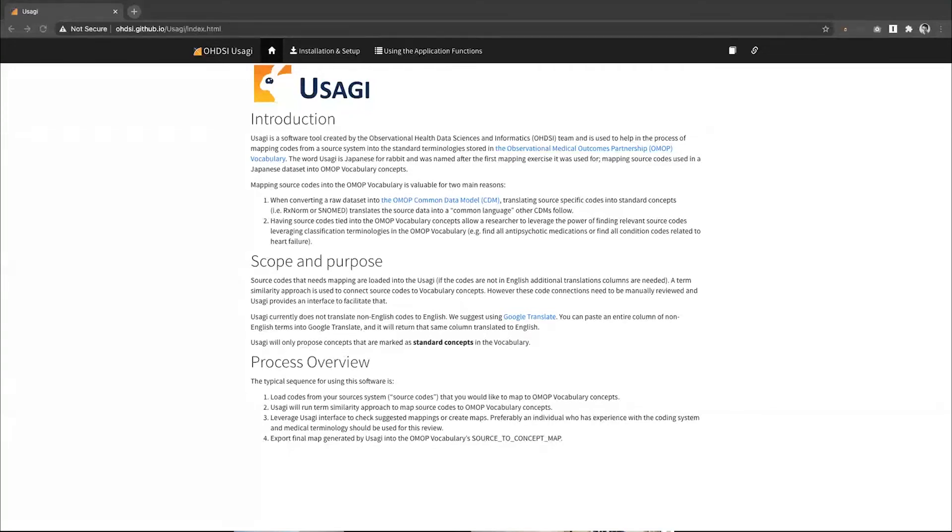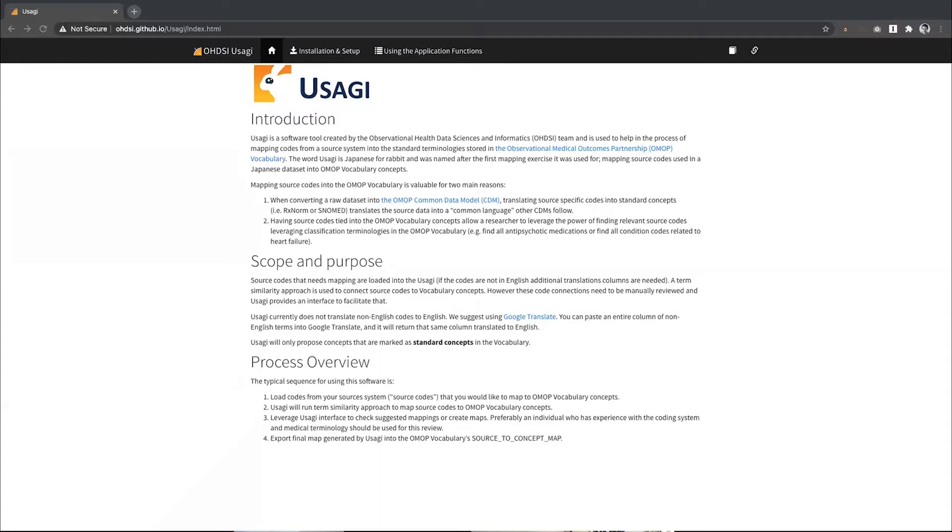A short demo and tutorial on Usagi. Usagi is used as a standalone Java application that runs locally to map your source terms to the OMOP standard concepts.